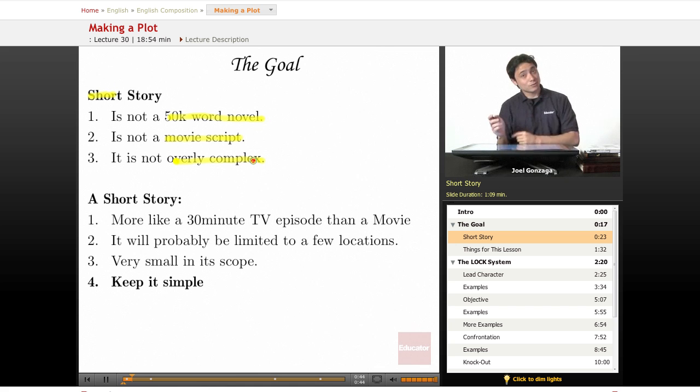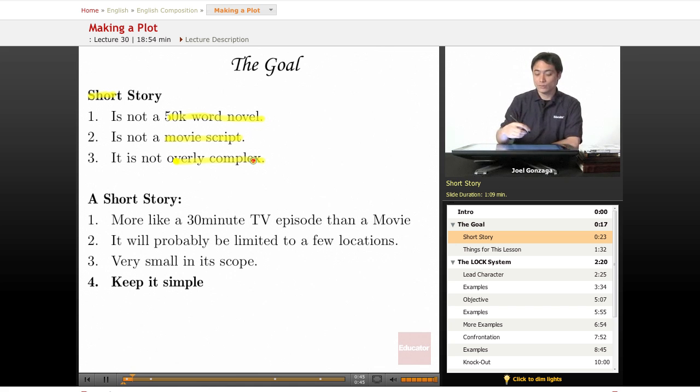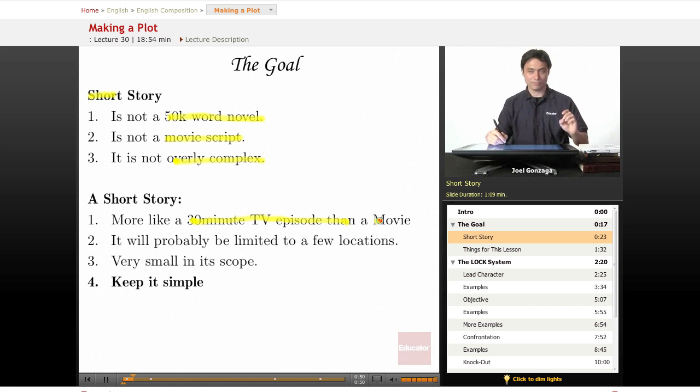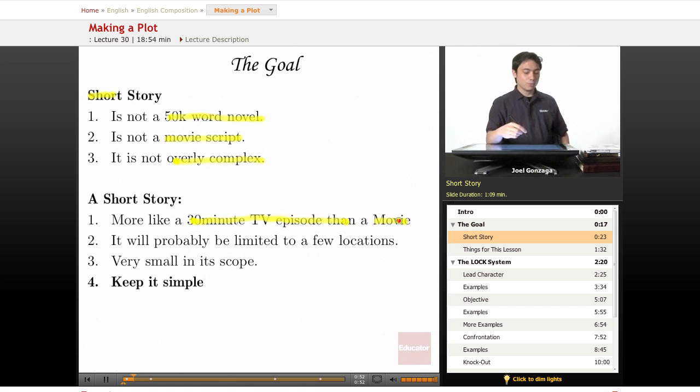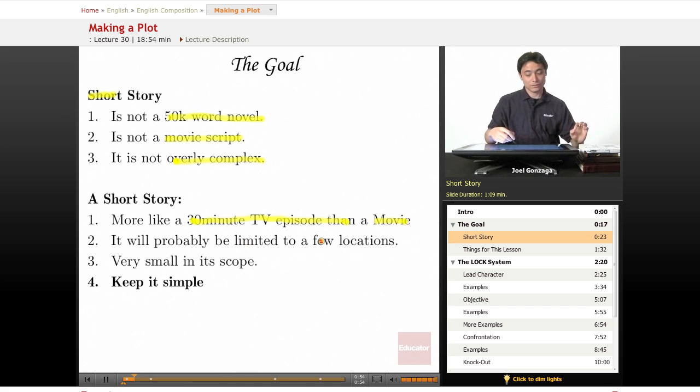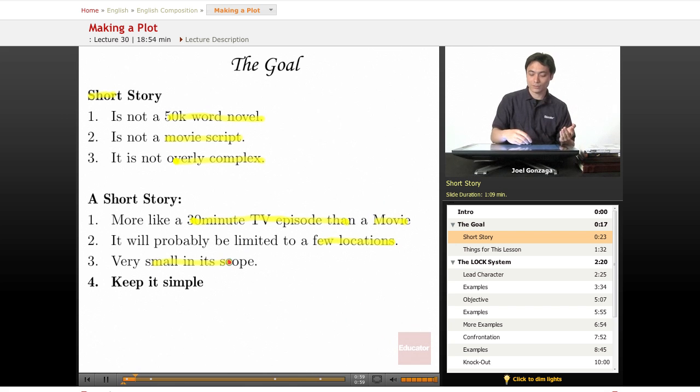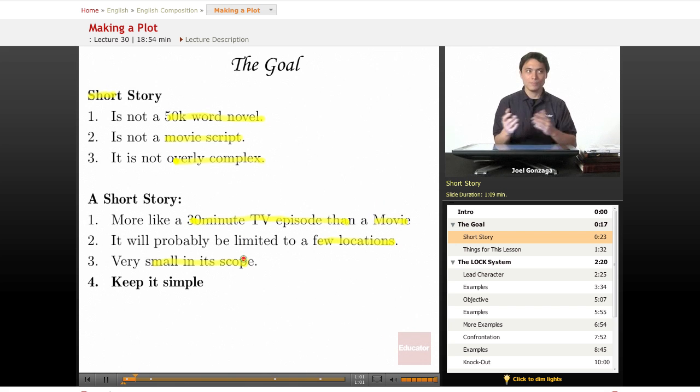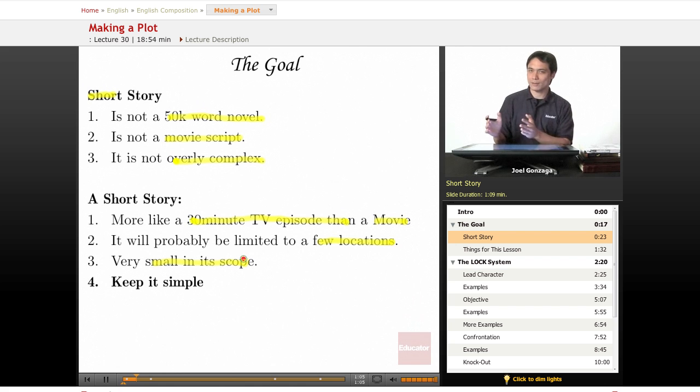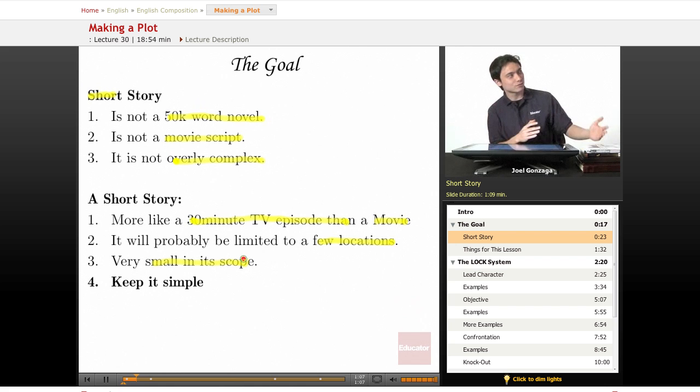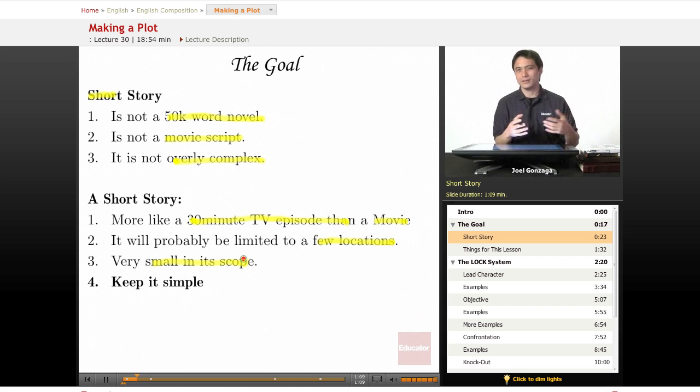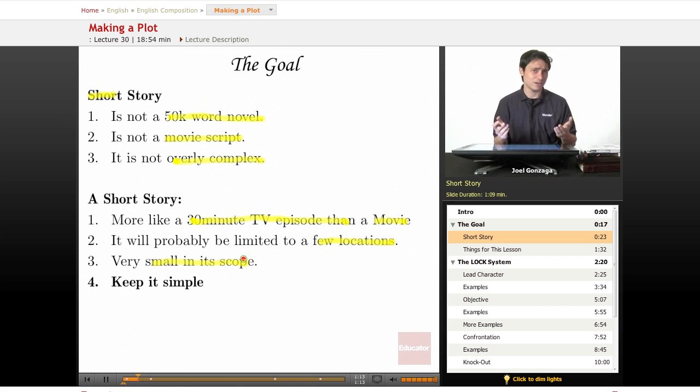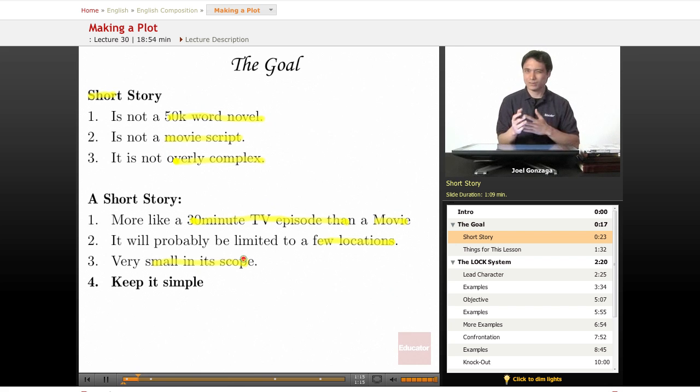What is a short story? A short story is more like a 30-minute TV episode than a long feature-length film, and it is probably limited to a few characters and a few locations, and it's just generally small in its scope. And what do I mean by that? I mean that maybe instead of writing an epic fantasy or space opera or dramatic love story, it's probably just a simple thing that's maybe going on between five people living in a small town or a small city. It's something cataclysmic or huge.